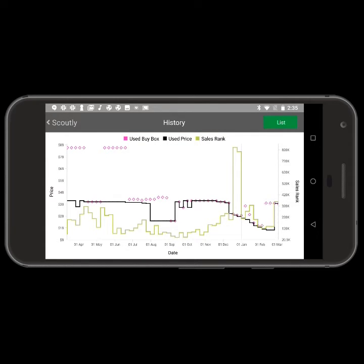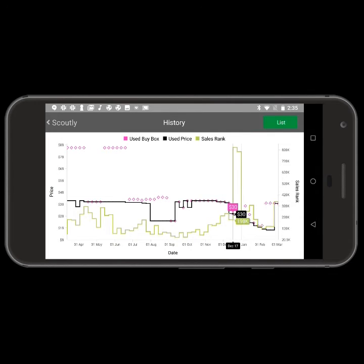You can also drag the line across the screen to see the item's statistics from other points in time.